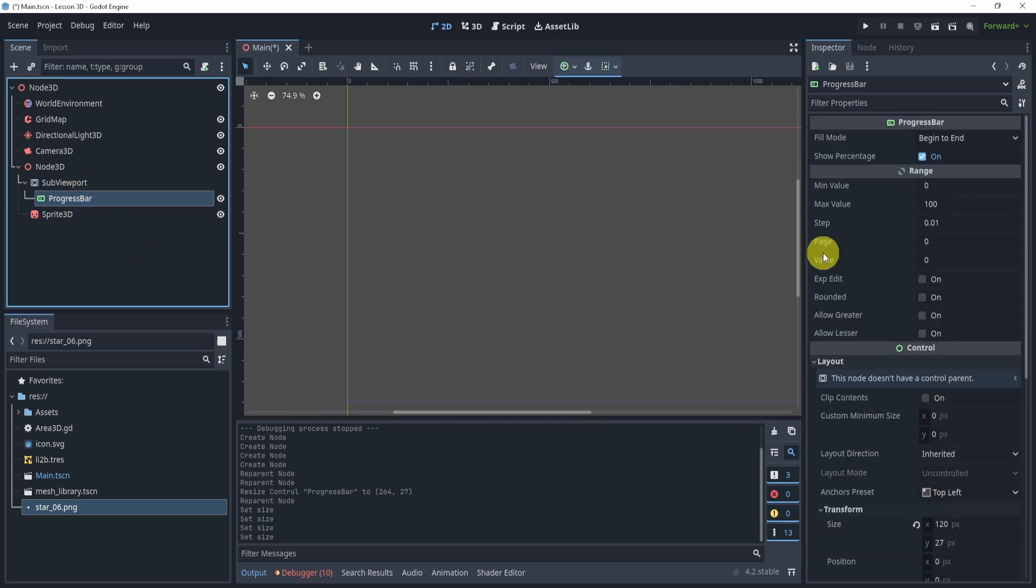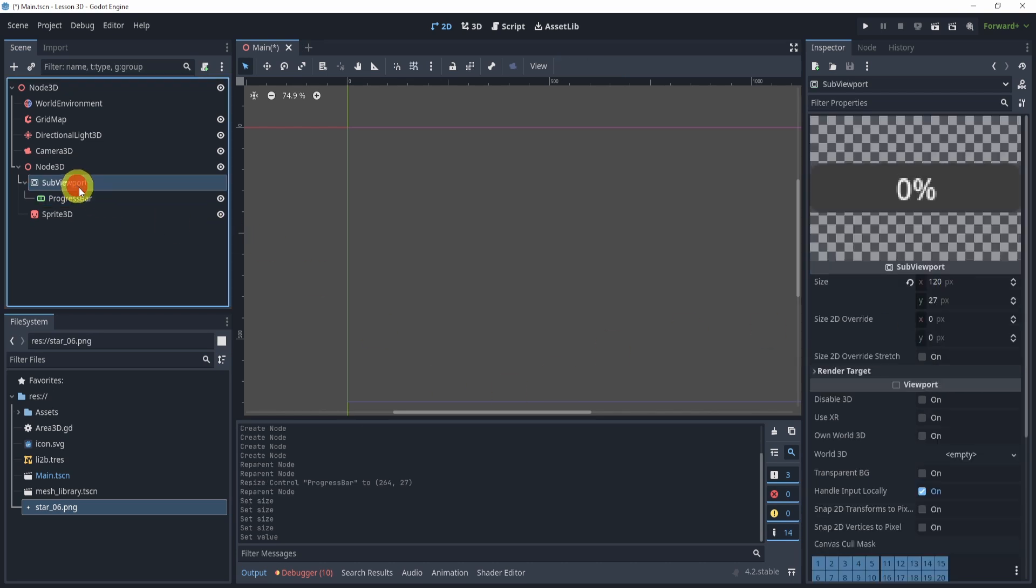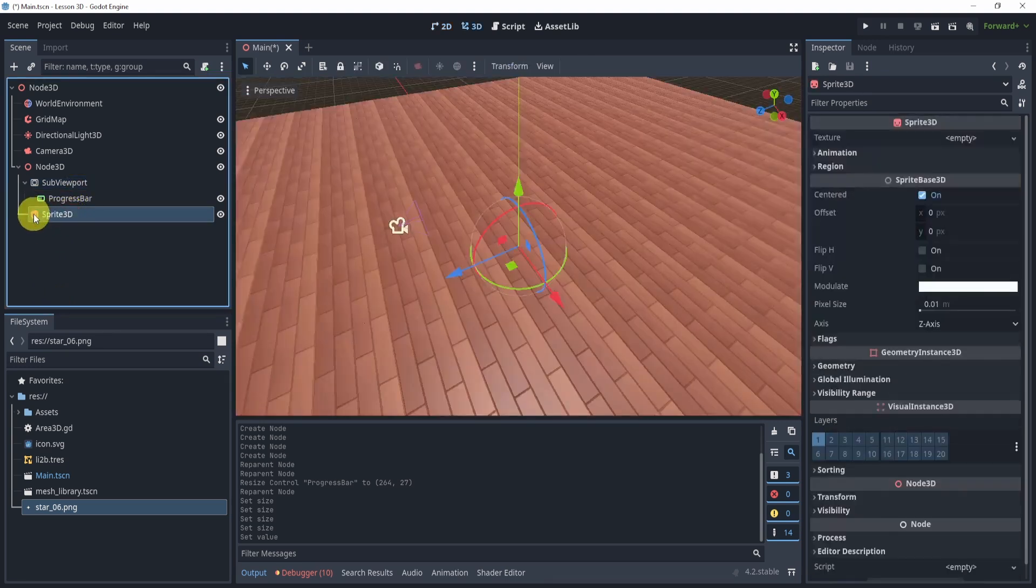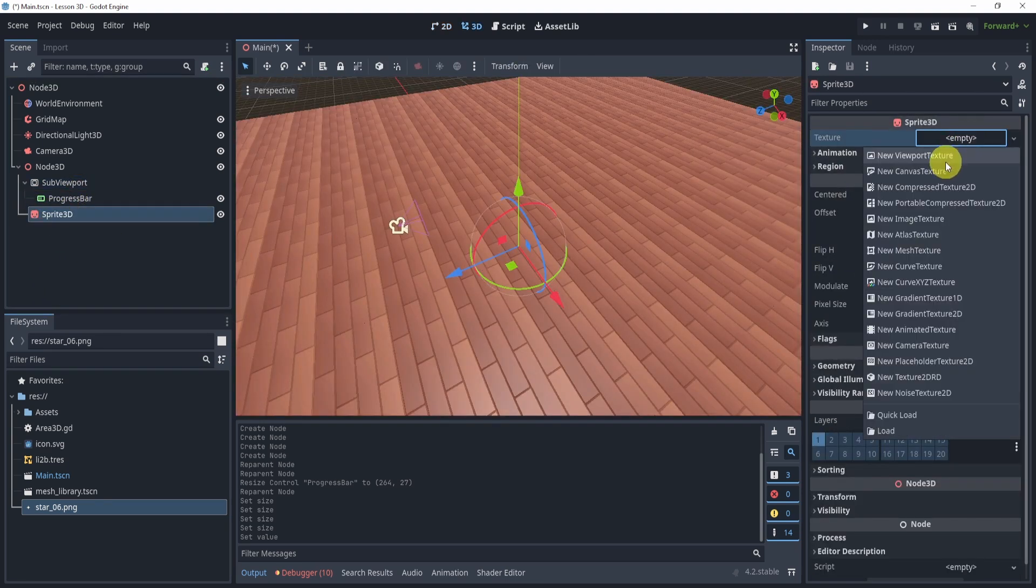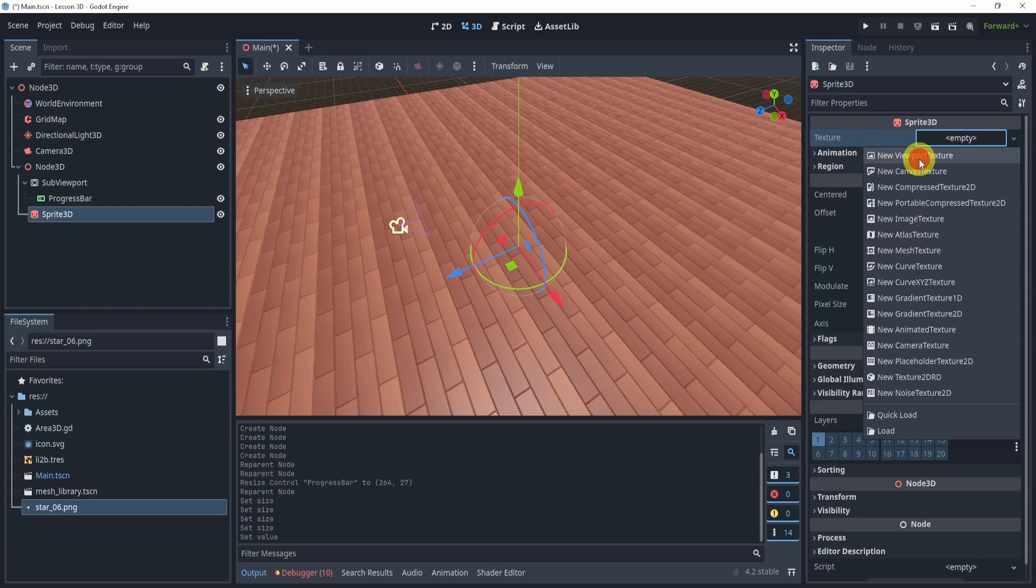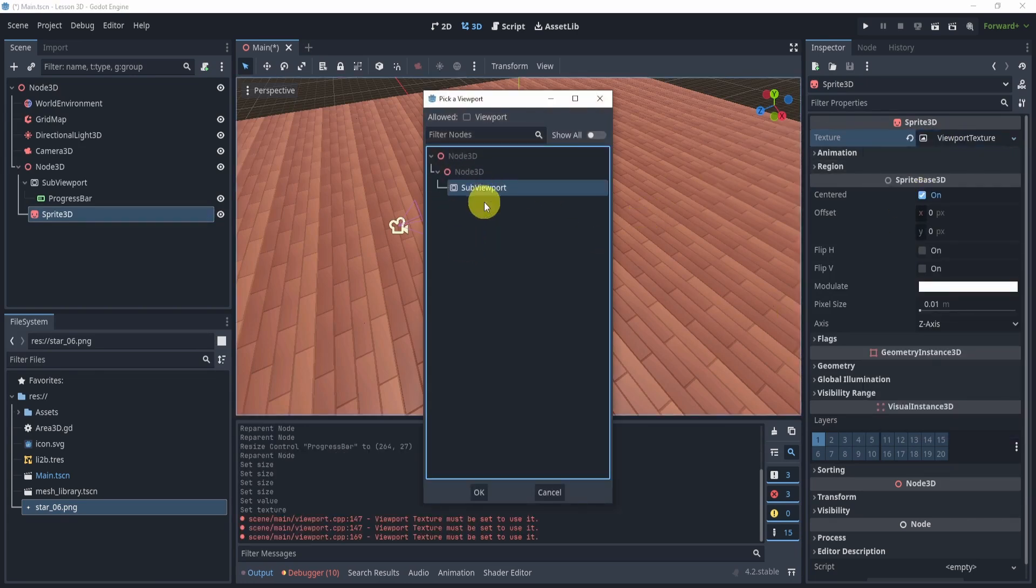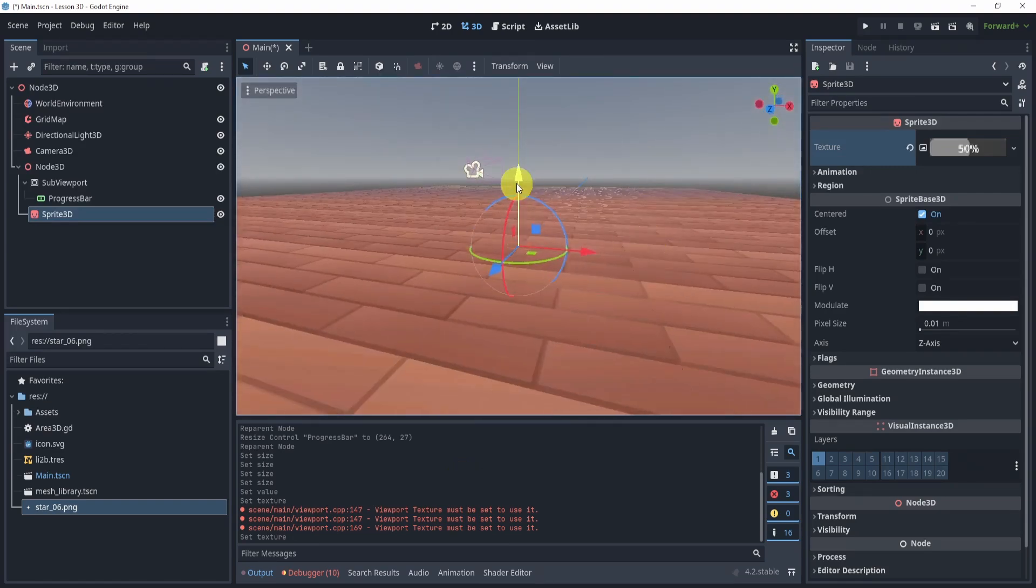Now for the progress bar, I'm going to set the value to 50, so that way we can at least see 50% and you'll see the progress bar. Now in the sprite 3D, we want to take our texture and select new viewport, and this will pop up and it will select the viewport. And that is pretty much it.